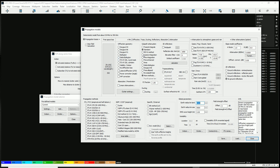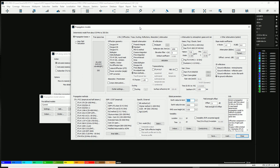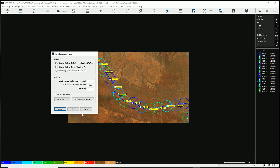We have done extensive correlations and comparisons between predictions and measurements, with documentation to support our statements. We have a family of deterministic propagation models based on the rules of physics. I'm going to use Deygout 94 for diffraction and Fine Enhanced for local reflections — a combination of free space for free-space cases, diffraction, and reflections, giving more accurate predictions. I'm happy with the model selection, so let's run the simulation.